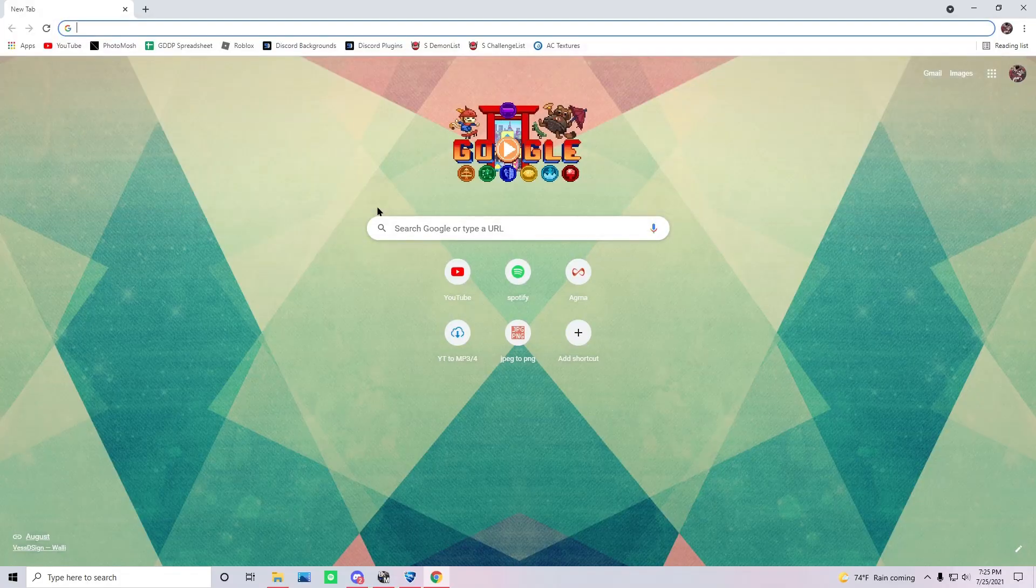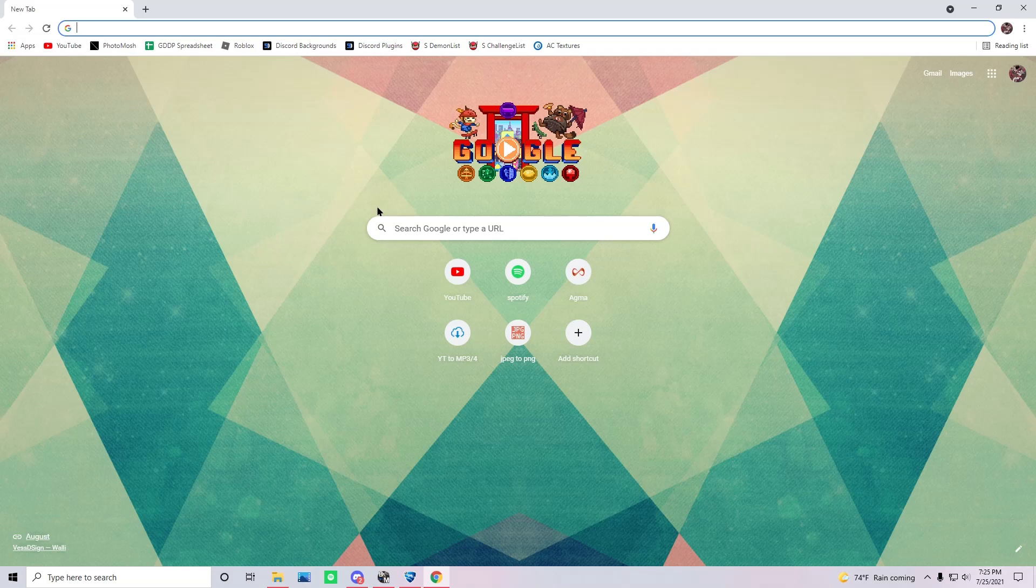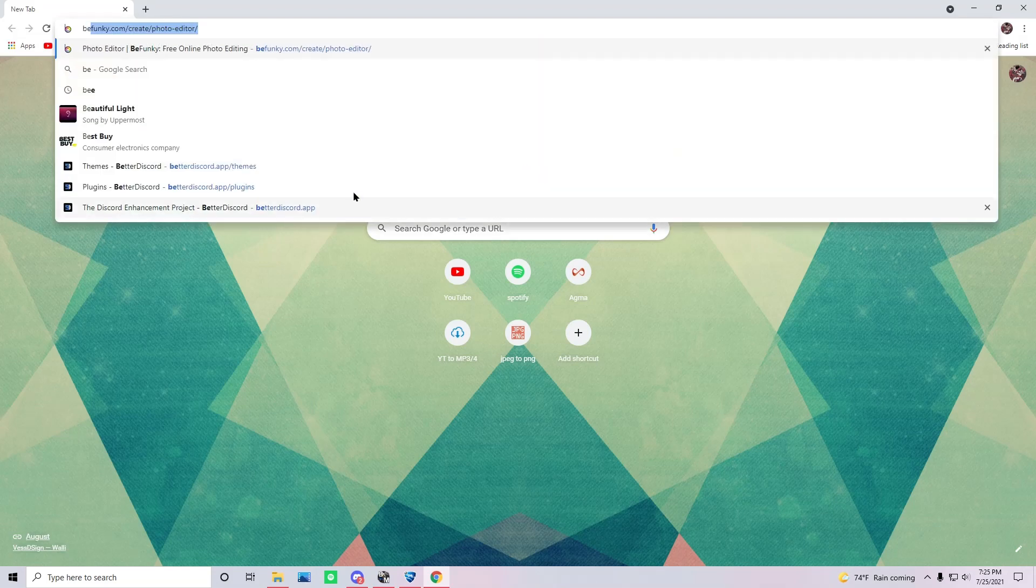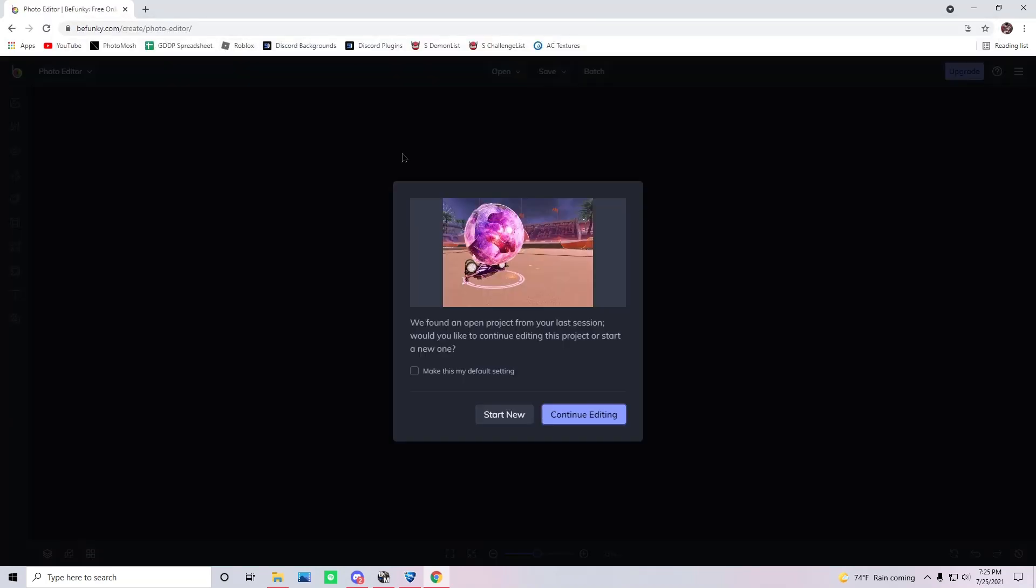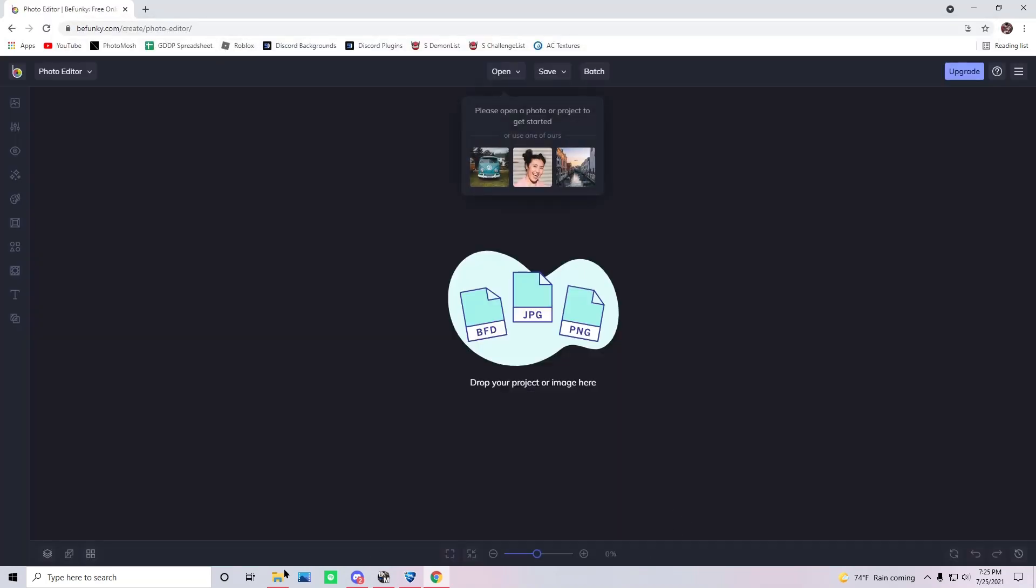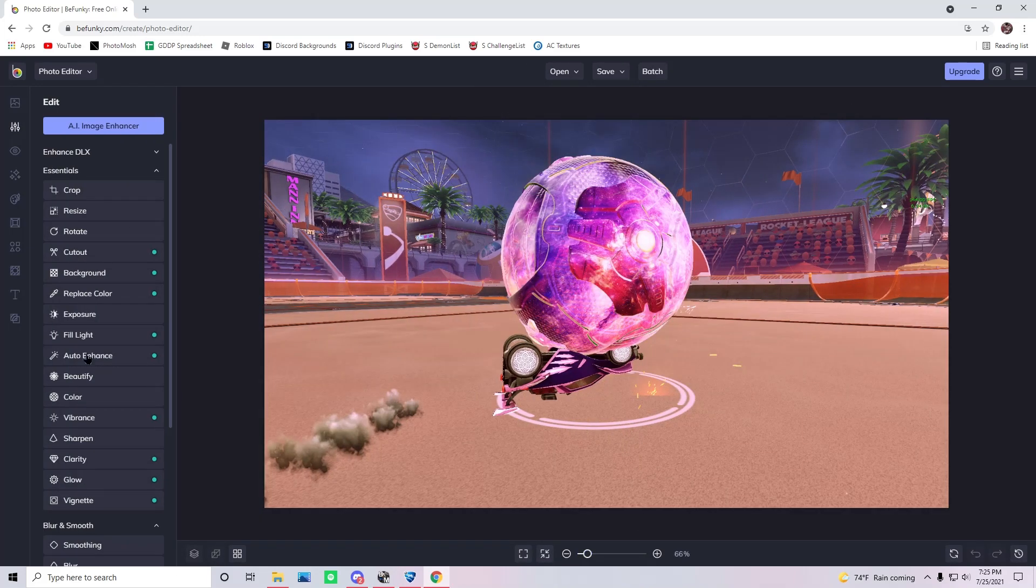So I'll leave the link to this editor in the description. It's called BeFunky and it's pretty good. So if you go to that website, start new project, drag the image on here and boom, there you go. You've already got your background.